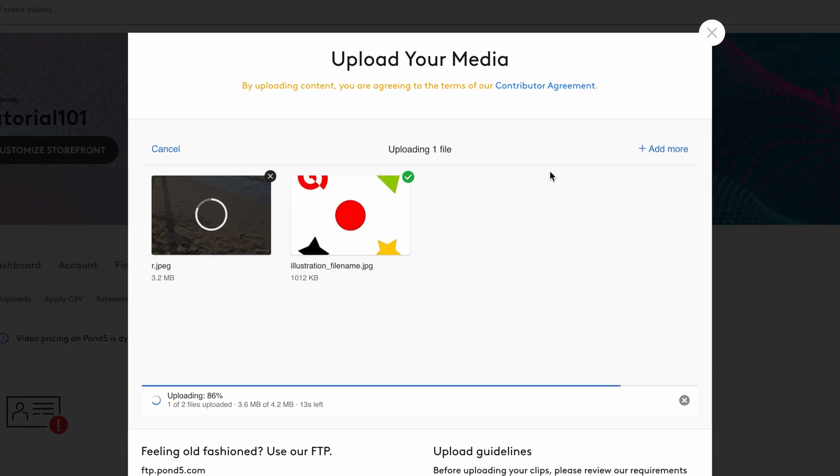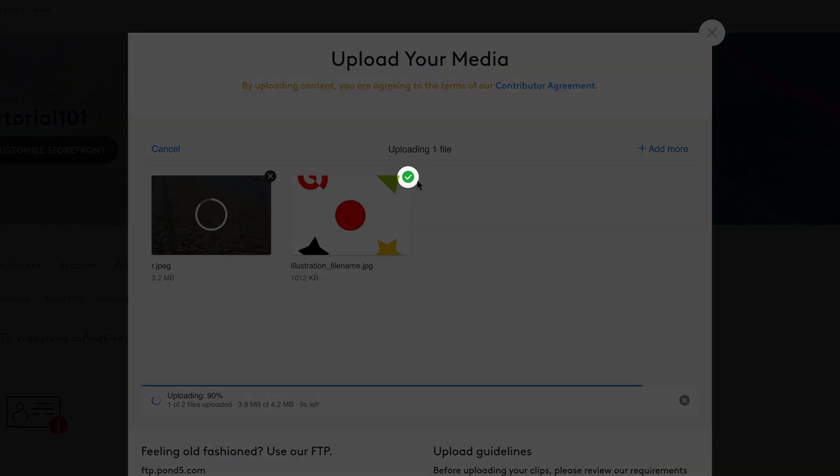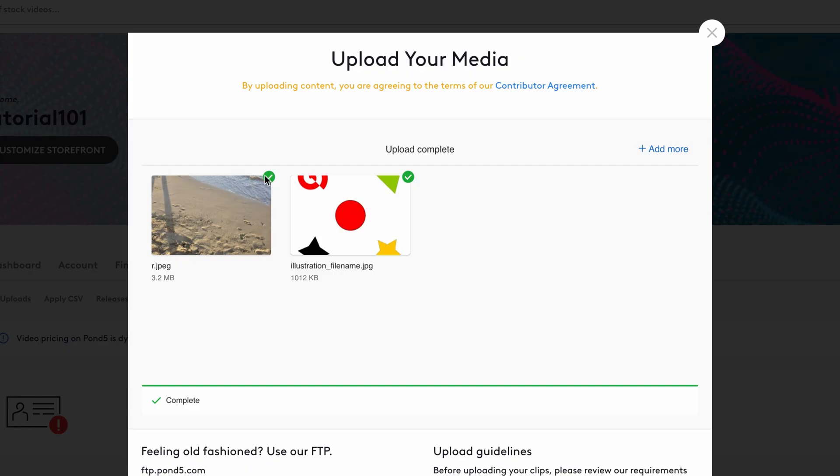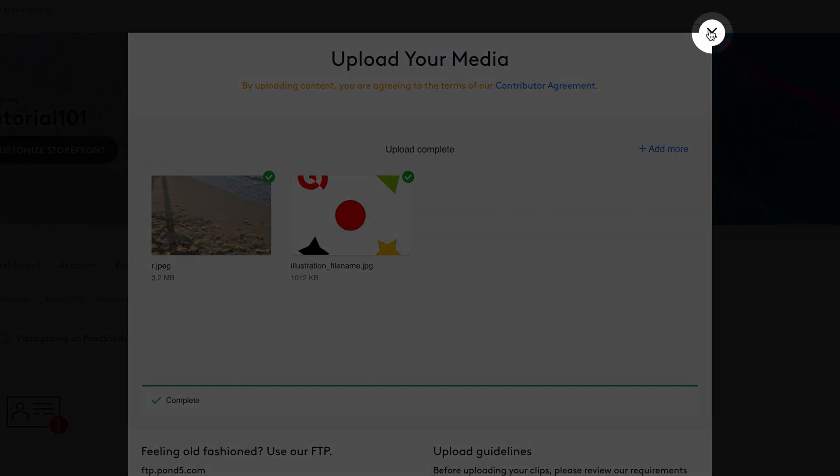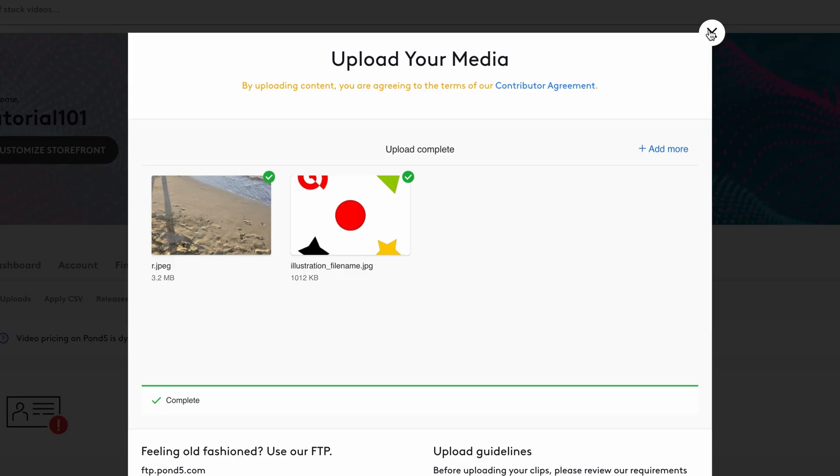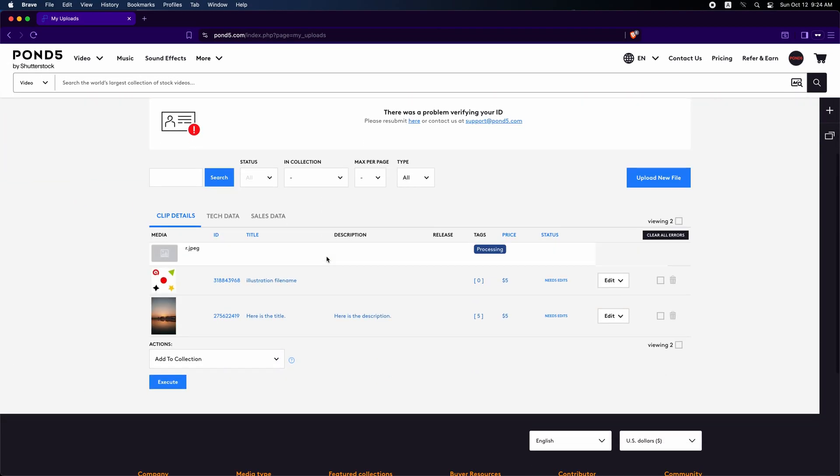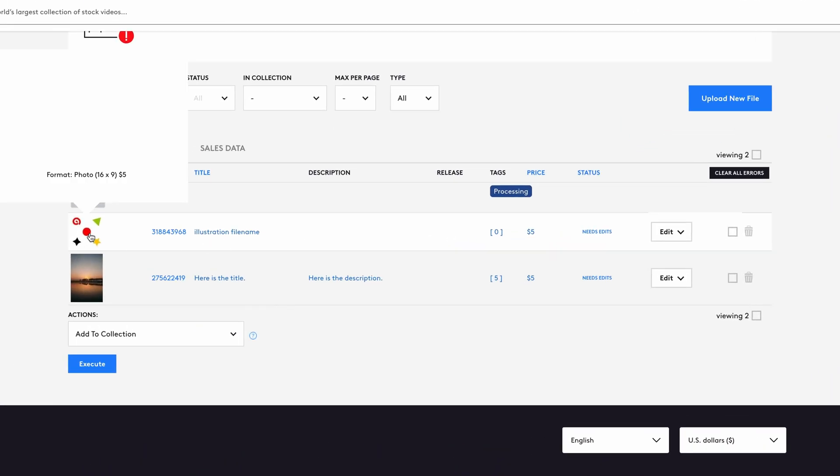After a file finishes uploading, a green checkmark appears at the corner of its thumbnail. When all files are uploaded, you can close the dialog by clicking the X icon in the corner of the window. All of the files you uploaded appear in a list in the uploads section.